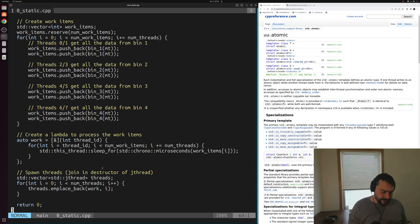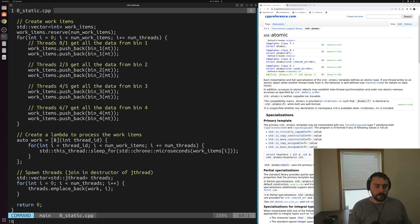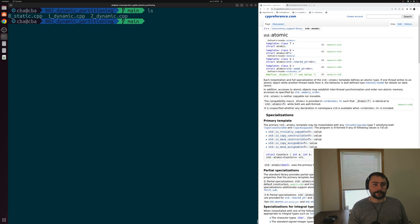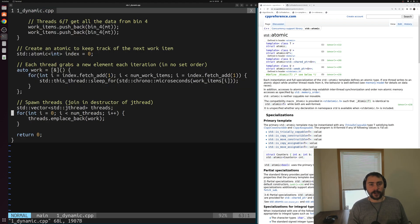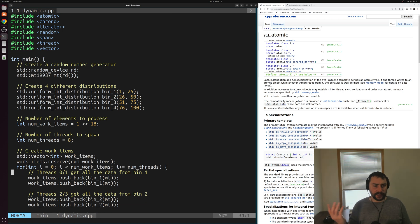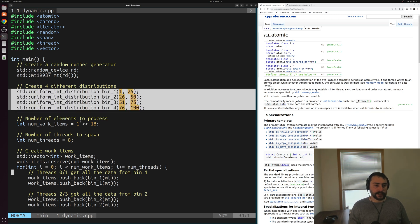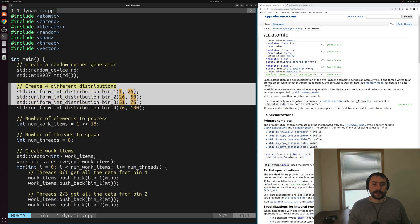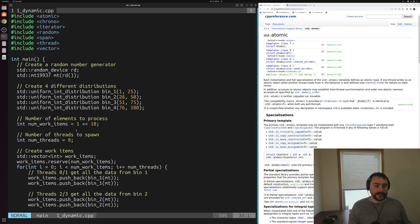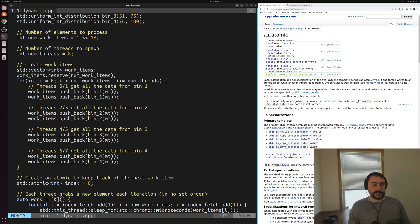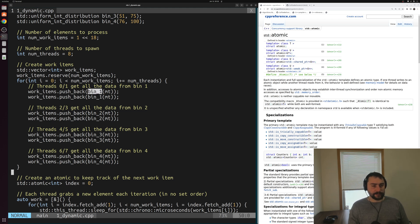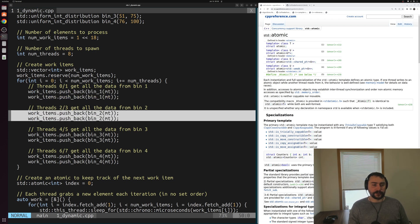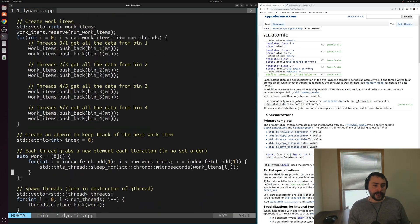That's our static distribution scheme from last time. So how might we adjust to this with a dynamic scheme? Let's go ahead and open up this 1dynamic.cpp. Everything at the top of this file, our setup for the problem is exactly identical here. We're still creating 2 to the 18 total work items based on these four different bins, and even the way that we put these elements inside of our vector is exactly the same. We're pushing these elements back into our vector kind of two at a time, 2 from bin 1, then 2, then 3, then 4.